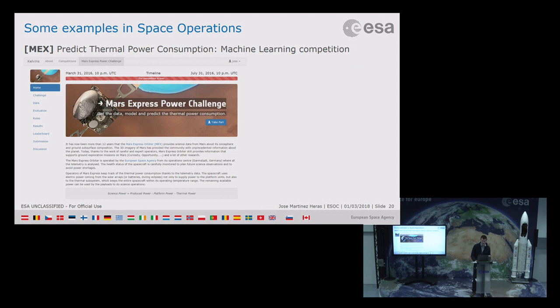Thermal power consumption is a problem for every satellite. Together with the advanced concept team, we organized a machine learning competition. The goal was to predict the thermal power consumption for two Mars years, and the data provided was three Mars years of known data. The results were quite impressive, and they are now working on making it operational.